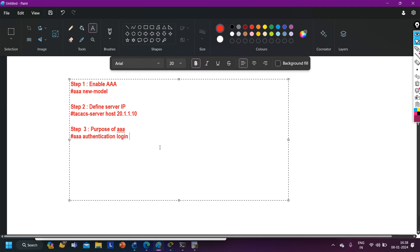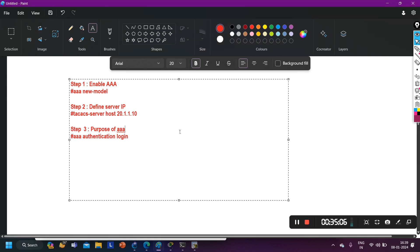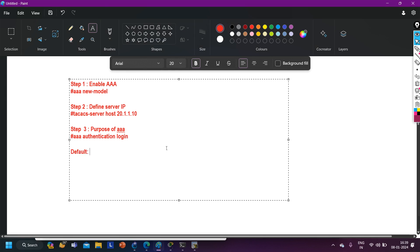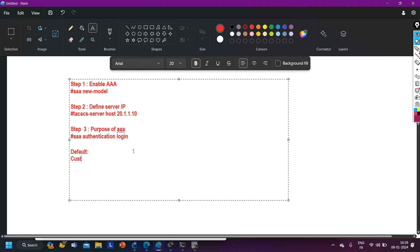After specifying default, you specify the method — group tacacs+ — meaning the router will check the user against the TACACS+ server first. If the TACACS+ server is not reachable, it checks the local database. For fallback, we will create a few local users like super admin. So if the TACACS+ or ACS server goes down, the router can still authorize users from the local database. The full command structure is: aaa authentication login default group tacacs+ local.